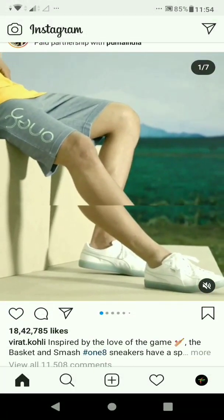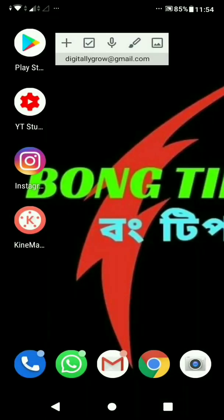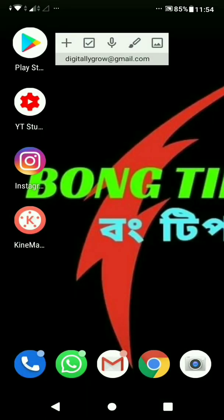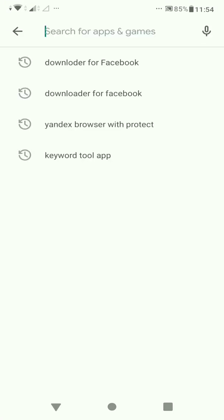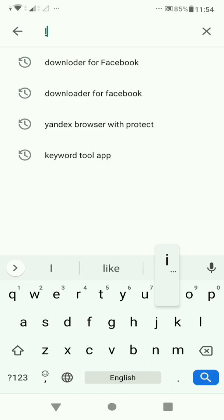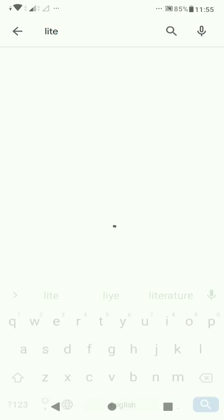I'll show you how to use Instagram and how to use the app. The app is in the Play Store, and it's called Light.